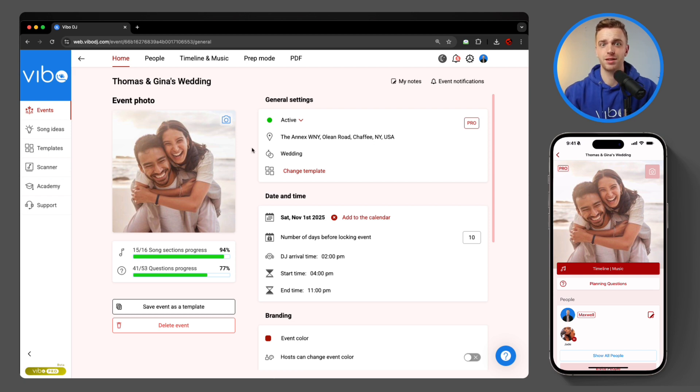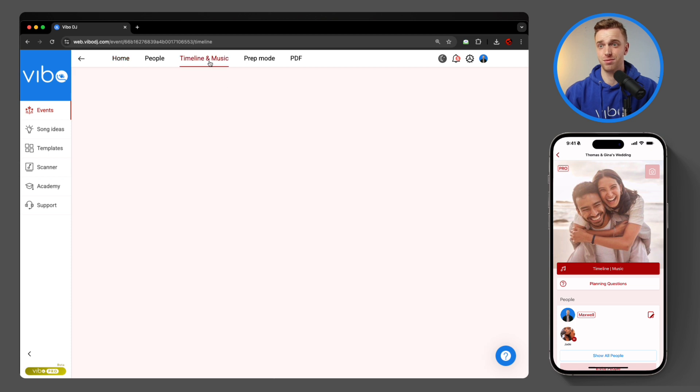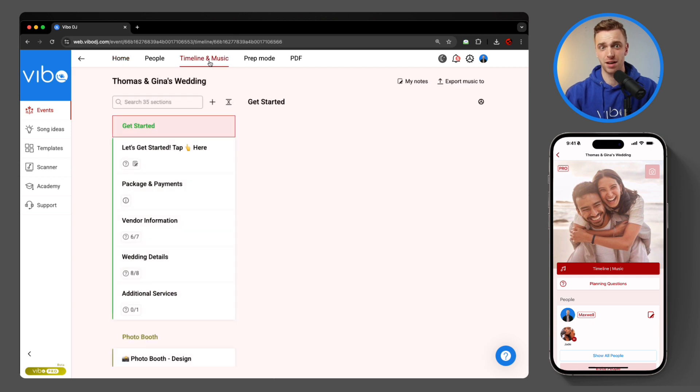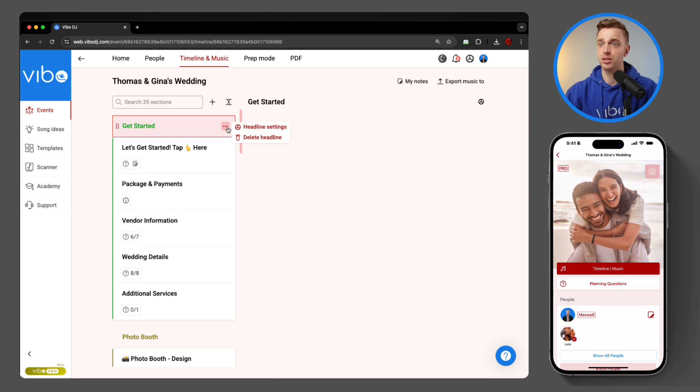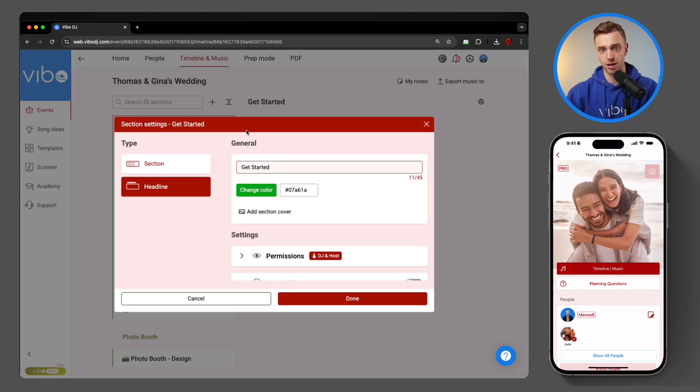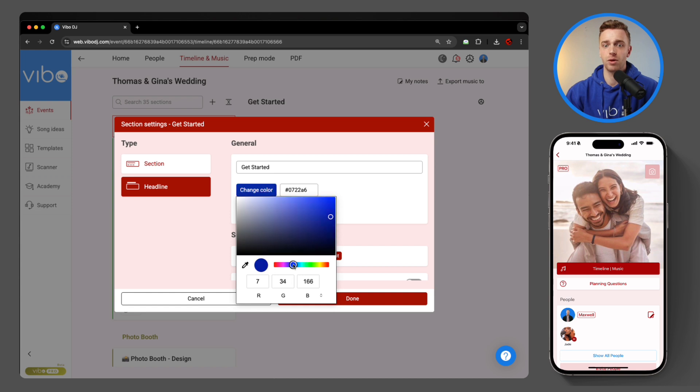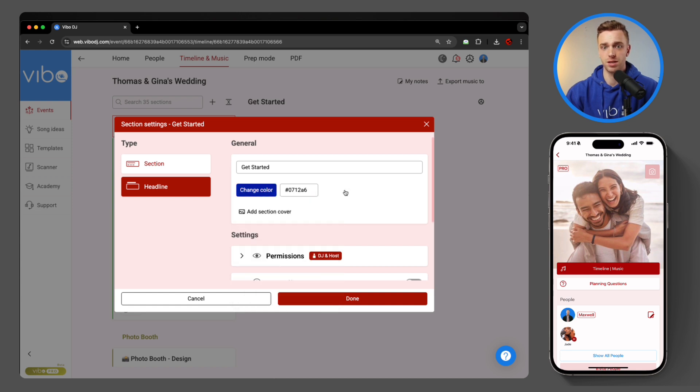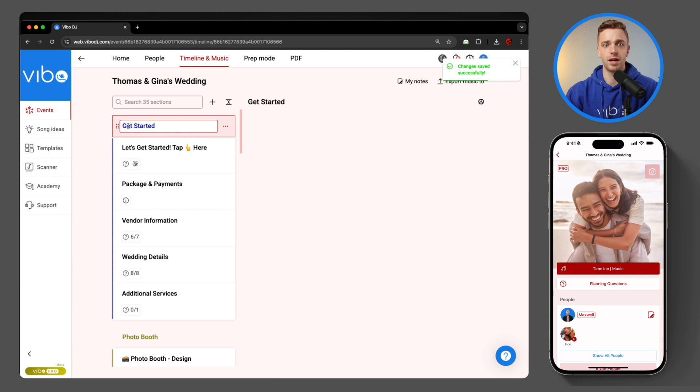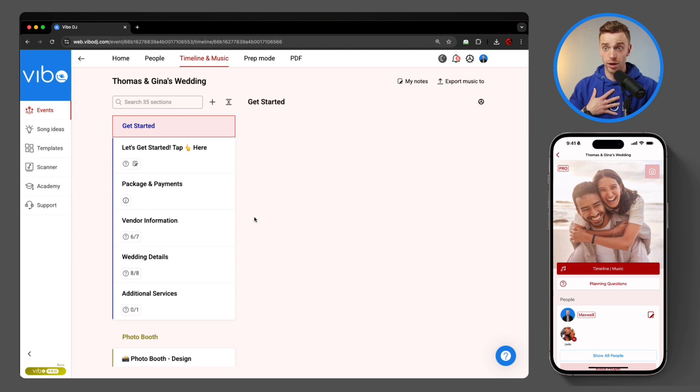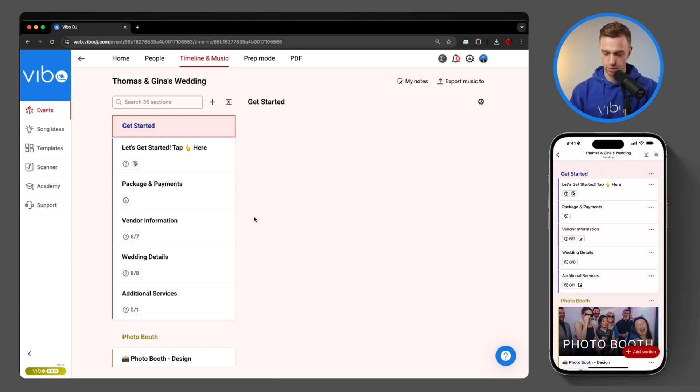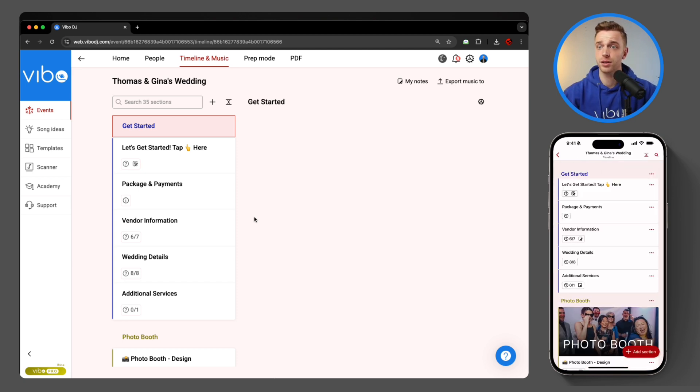Now there's one extra tidbit that is awesome too, and that is the headline colors. If I come in here where it says get started as a headline, I now can change that color too. If I come into settings, I can now change that color to anything that I want to better color coordinate my sections. I'm going to come down and hit done. And as you can see, that headline as well as that highlight color of the sections below are all color coordinated to the one that I want. Now I'm going to come back into timeline and music, and there you go. Get started, and everything underneath is that right color.